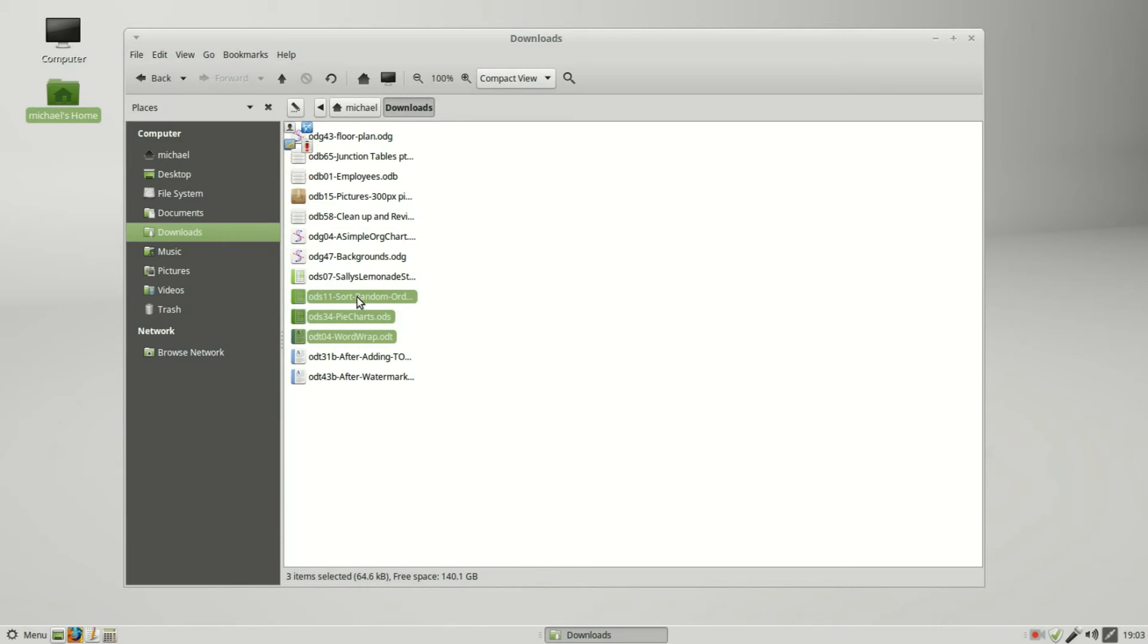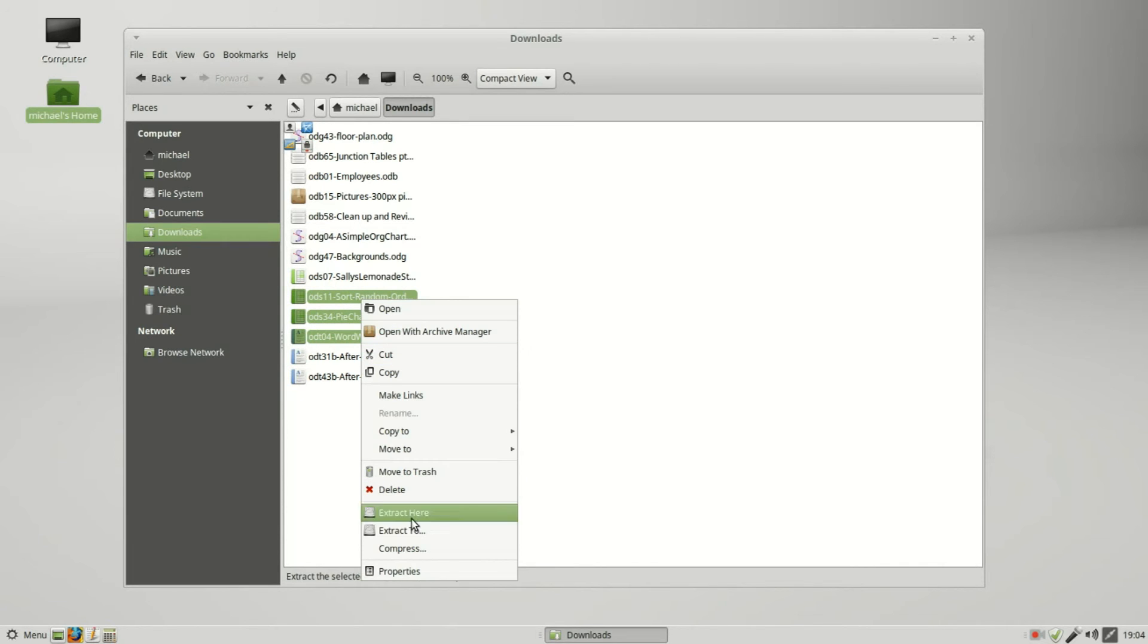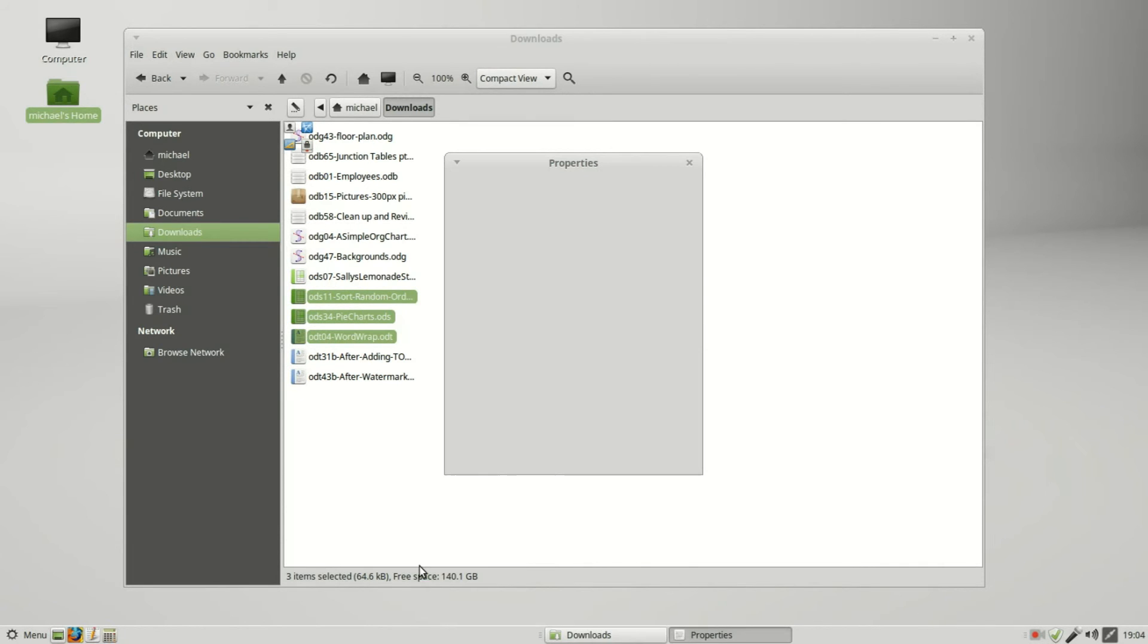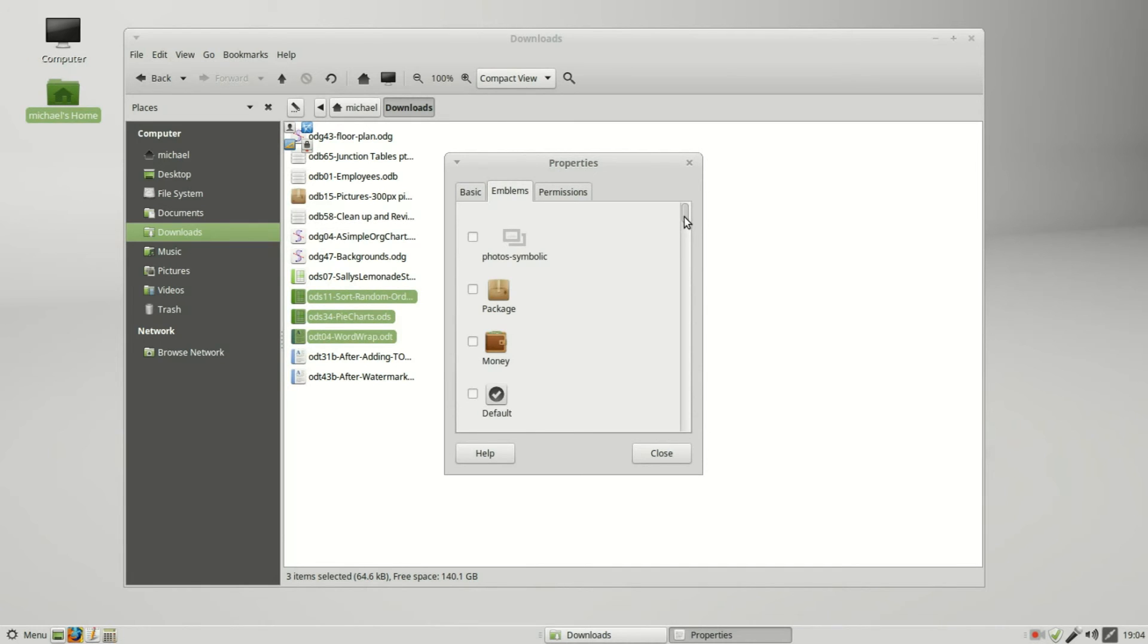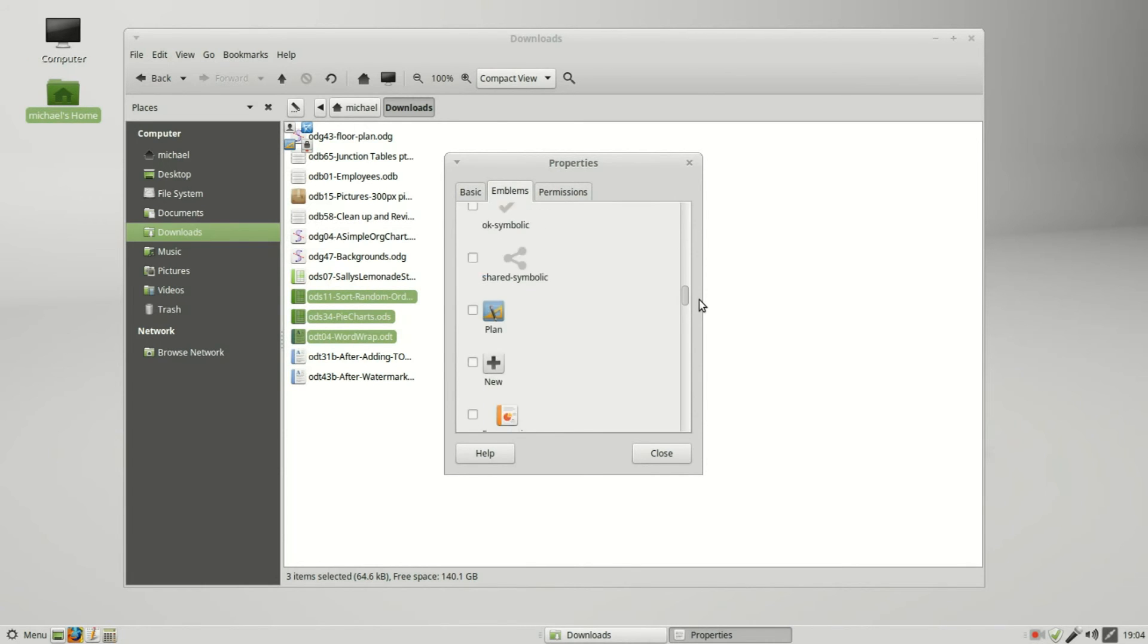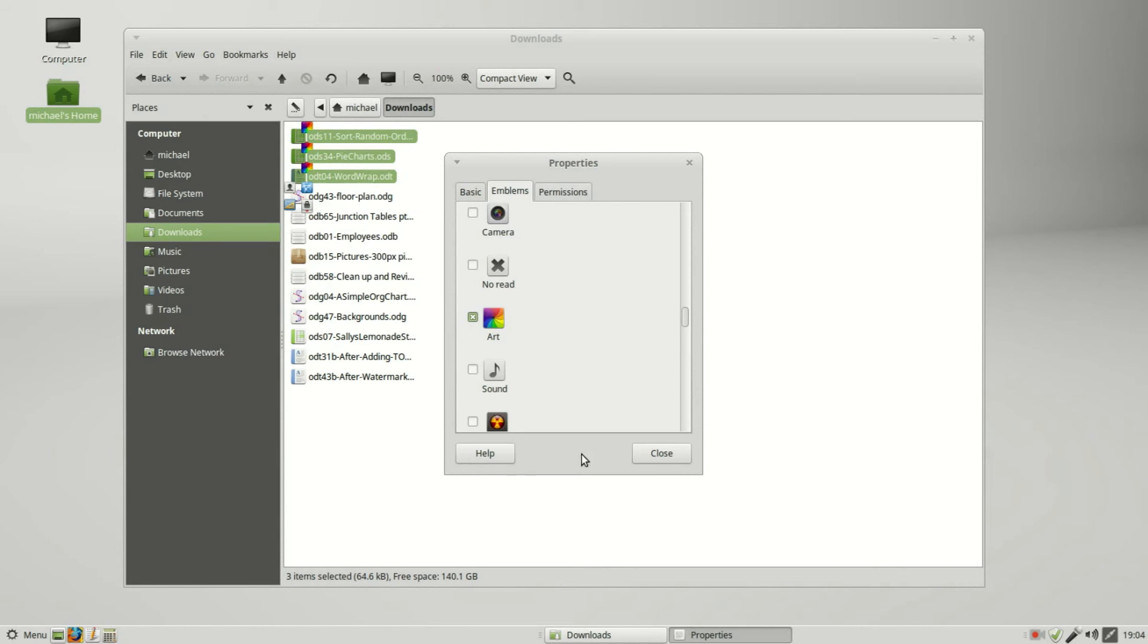I'm right clicking, going into Properties, Emblems, and I will add the emblem for art. We see all three of them have the emblem, so I will click close.